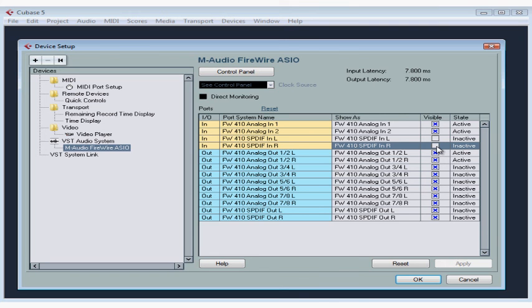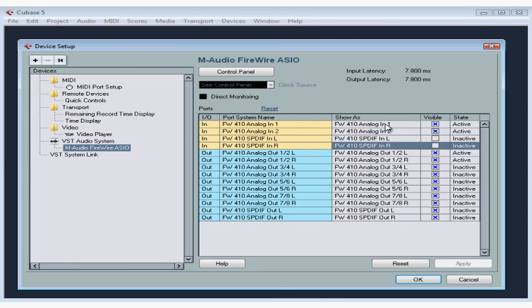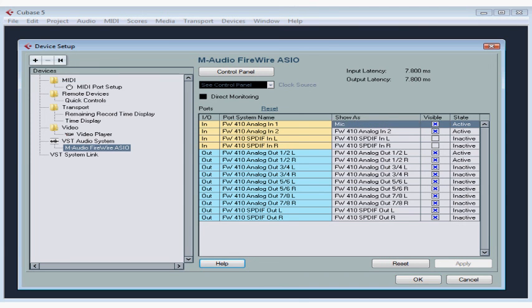If you try to hide a port that you're already using, you'll be asked to confirm if this is what you really want. You can also rename the ports to make them easier for you to identify at a glance. Just click on its name in the Show As column and then type in a new name. Press Enter to accept.